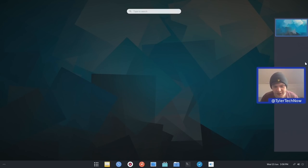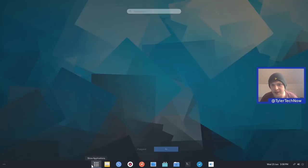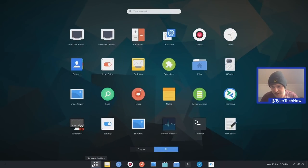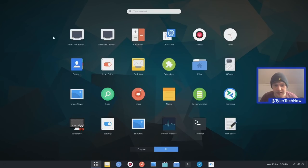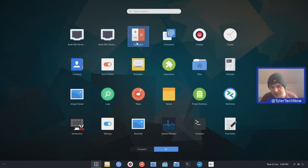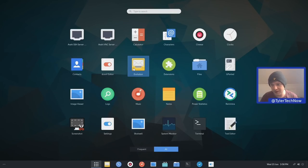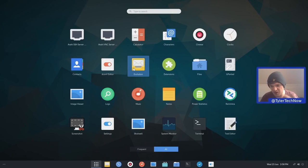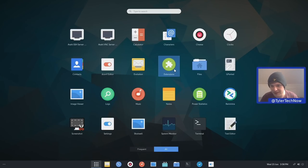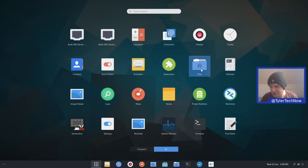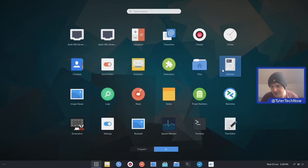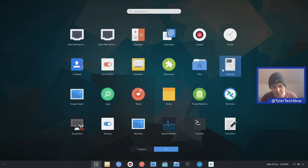So let's go into all applications and see what applications we actually have installed in the database install. So we have the SSH server and VNC server browsers, GNOME calculator, characters, cheese for managing our webcams. So it does have dconf editor and your default email client is evolution, which I actually think is the best email client to use on a GNOME based system. We then have the extensions application.